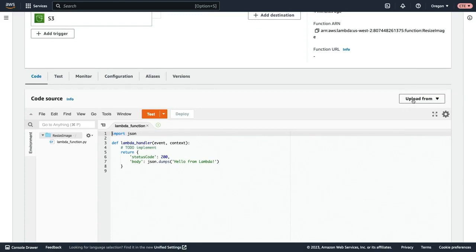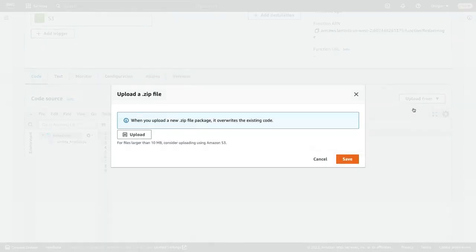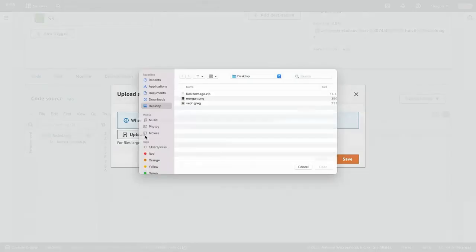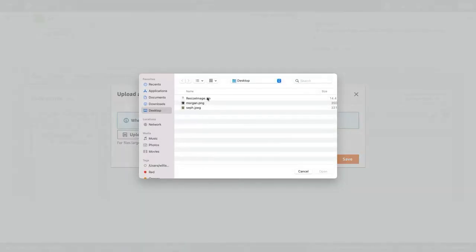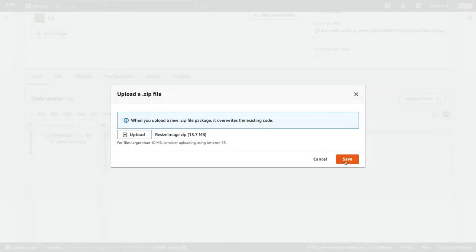So I'm going to click upload from and then select zip file, click upload, and then I will select this resize image dot zip, click open and then click save.